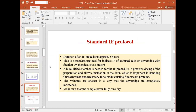The standard immunofluorescence protocol is a lengthy process requiring about five to six hours. For cultured cells, they can be grown on a cover slip — using poly-L-lysine for better attachment — and fixed by chemical cross-linking. A humidified chamber is needed to prevent drying of the preparation and to allow incubation.